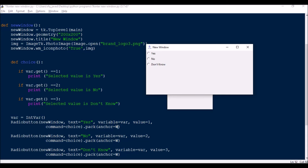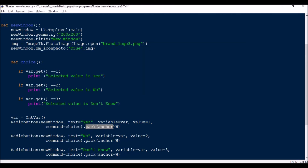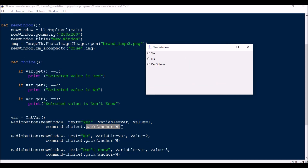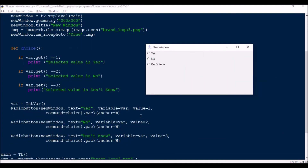You can pack with anchor set to right, left, center, top, or bottom as your own choice. You can also use grid with column and row instead of pack if you want. Next, for the No radio button: text is 'No', same variable, and value is set to 2. When selected, it calls the choice function with pack anchor w. Similarly for the 'Don't Know' option.